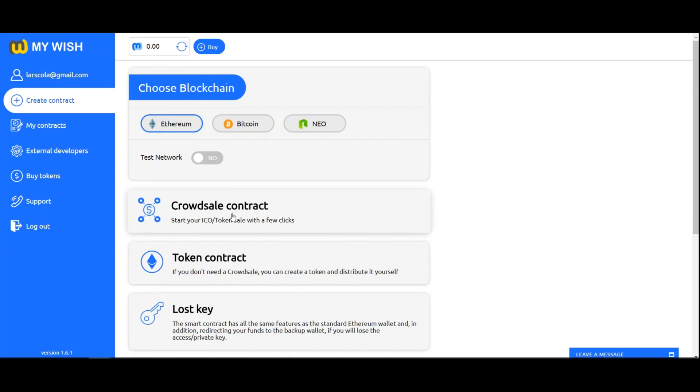Hello friends! In this video we would like to demonstrate how easy to create a crowdsale contract on MyWish platform. This contract is the basis for the majority blockchain projects and it helps them to raise funds. So let's start.